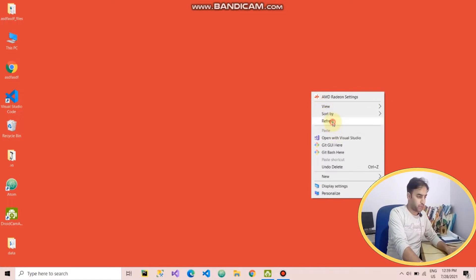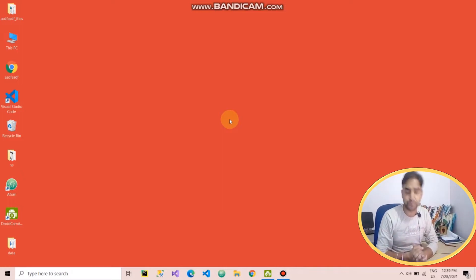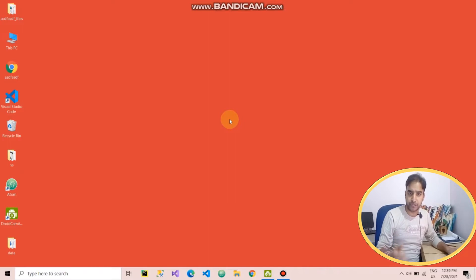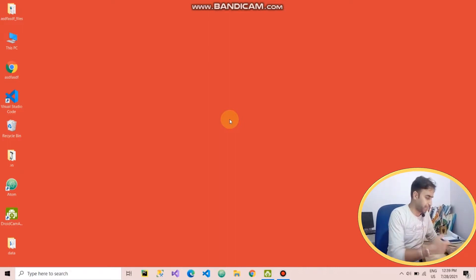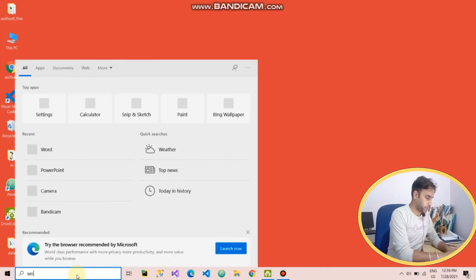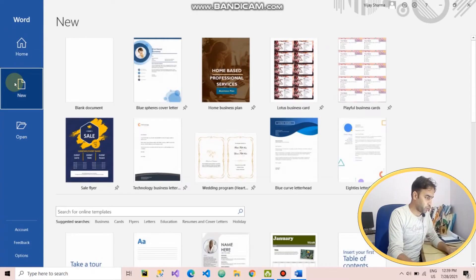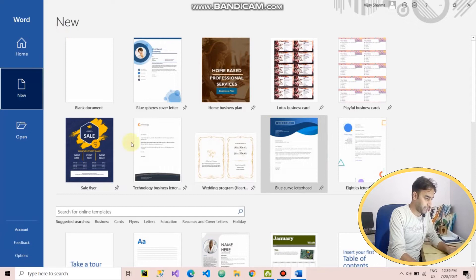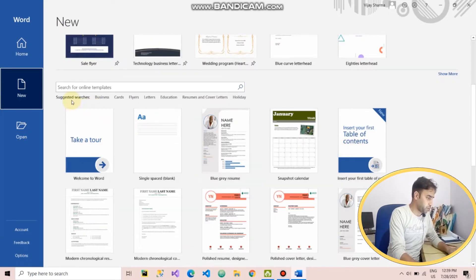Hello friends, welcome to Klient Solutech. To create any type of business documents in Microsoft Word, you can use templates. You can create reports and various other business documents. To use templates, open Word and click on the New option to create new documents. Here you can see the document templates that have already been downloaded.